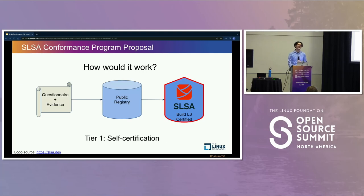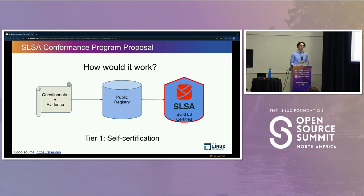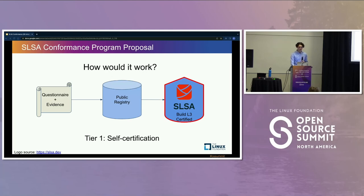For tier one, it's similar to build level one in that it's primarily documentation. The SALSA community will maintain a questionnaire that build platforms need to answer about how the platform meets SALSA's requirements. Each build platform will answer the questionnaire, gather any additional evidence they think is necessary, and publish it to a public registry controlled by either the SALSA community or maybe the OpenSSF. They'll commit to keeping the questionnaire up to date and making public vulnerability disclosures should they have any security incidents. Then they'll sign terms and conditions and get to use SALSA's badge.